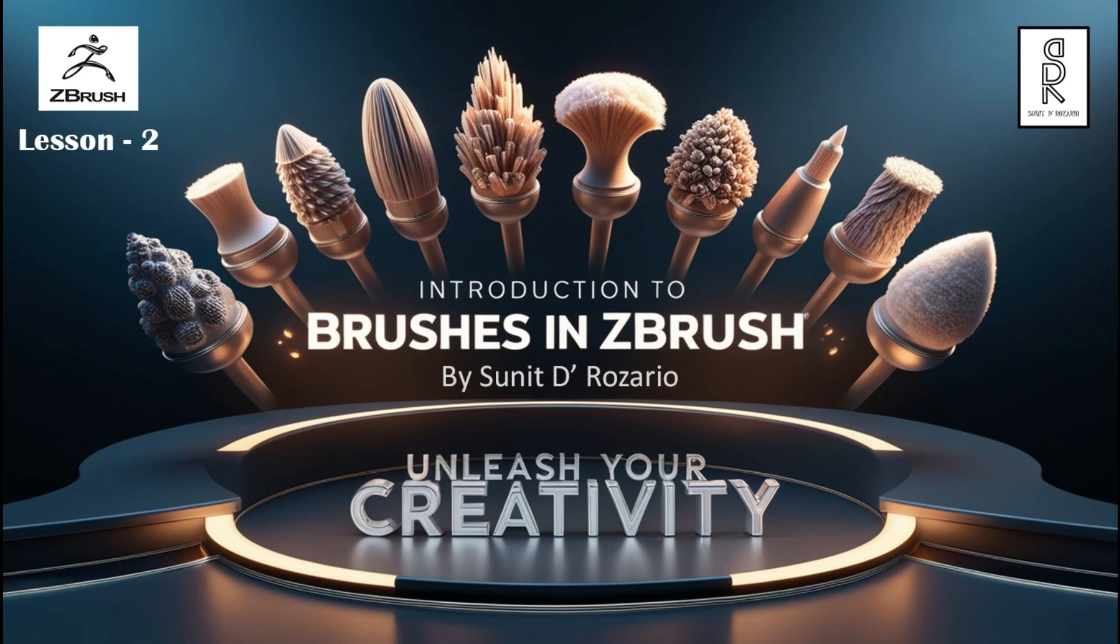Hello guys, welcome to the second part of the ZBrush Crash Course. I am Sunit D. Rosario and in this lesson we are going to understand the basic usage of the brushes for sculpting. Let's get started.